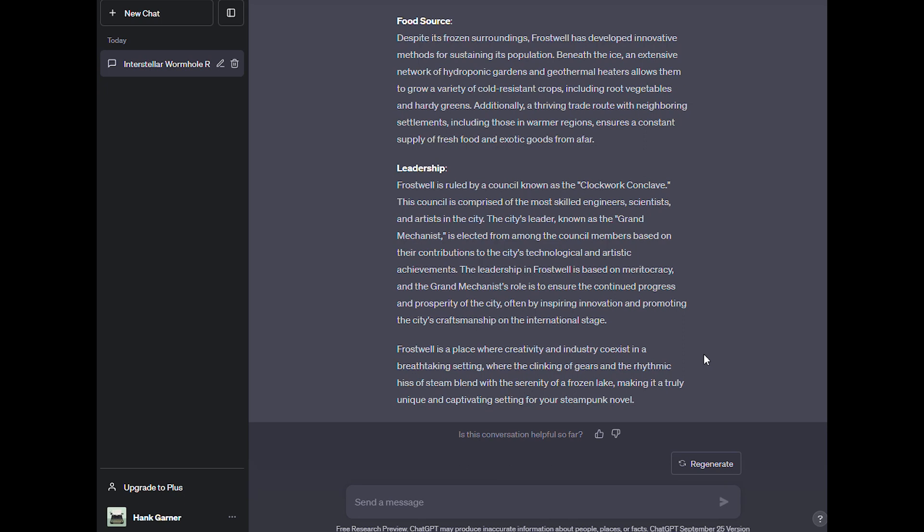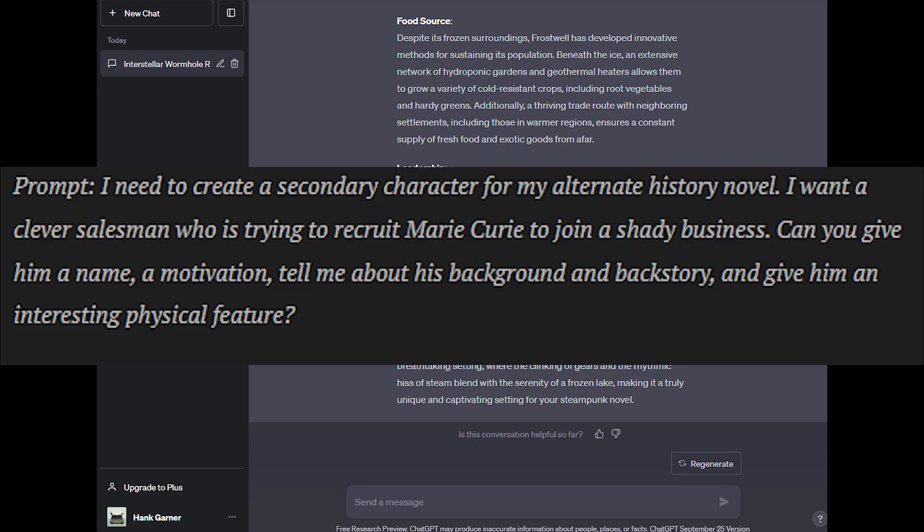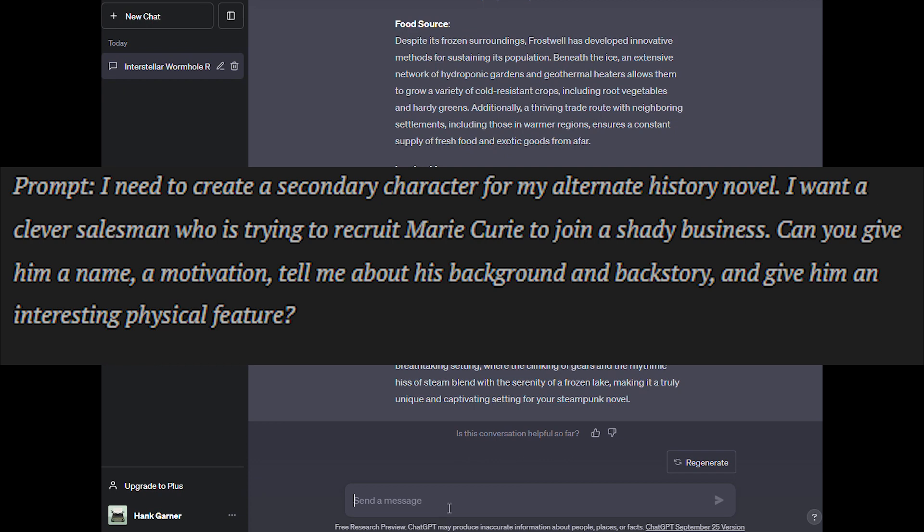Just like setting, let's test characters. We'll start with this prompt. I need to create a secondary character for my alternate history novel. I want a clever salesman who is trying to recruit Marie Curie to join a shady business. Maybe you give him a name, a motivation, tell me about his background and backstory, and give him an interesting physical feature.